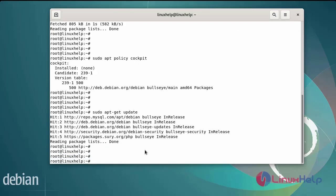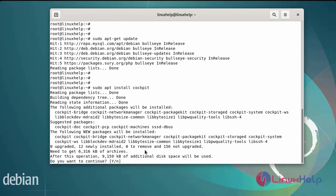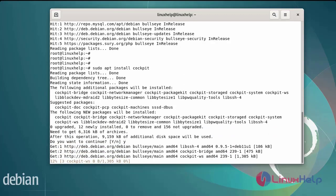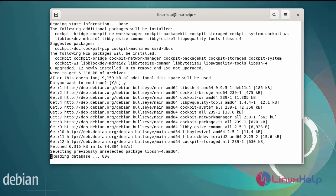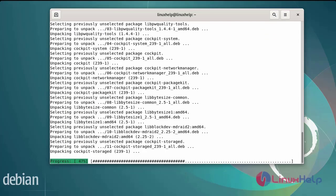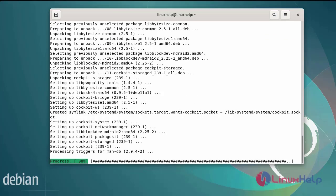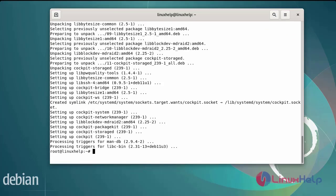Now install the Cockpit web console by using the following commands. After installing the Cockpit web console packages,